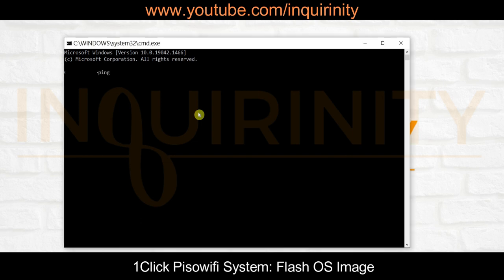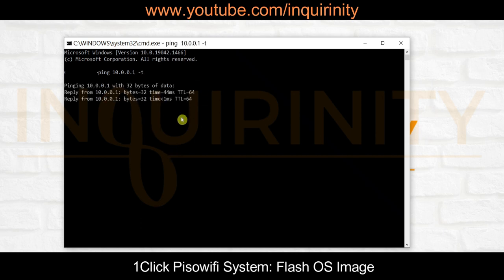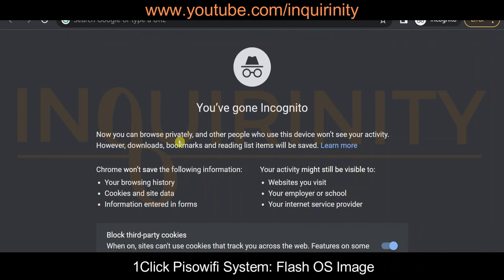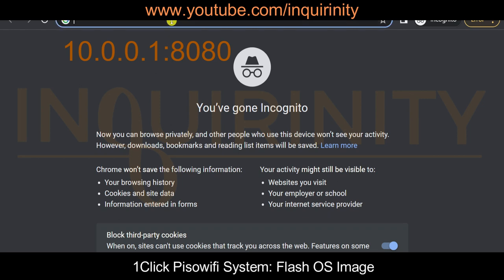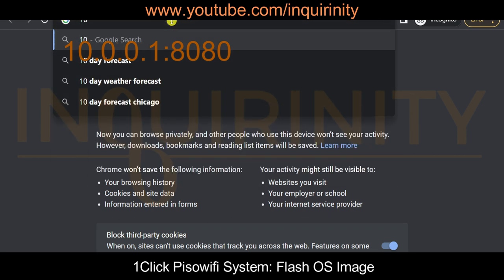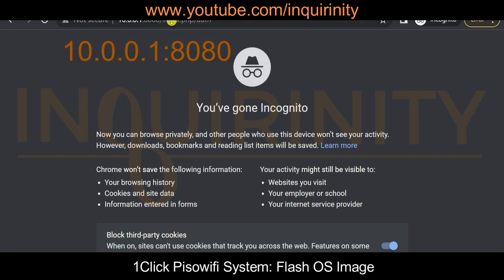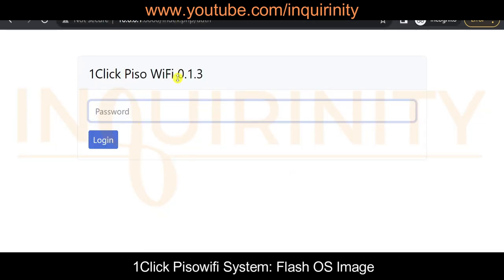Let's check connectivity to that IP. I'll ping 10.0.0.1 with a continuous ping. Yes, I'm getting a reply from our One-click PISO Wi-Fi. With your preferred browser — Google Chrome, Mozilla Firefox, or another — type the IP address 10.0.0.1 with port 8080 in the URL. Press Enter, and yes, the One-click PISO Wi-Fi default admin login page opens up.